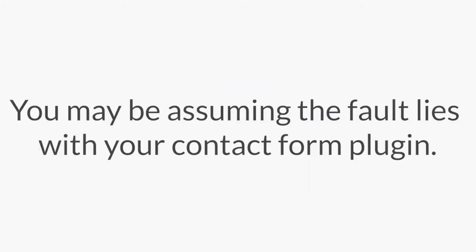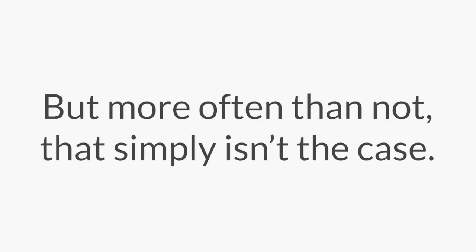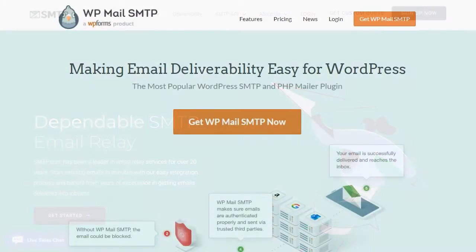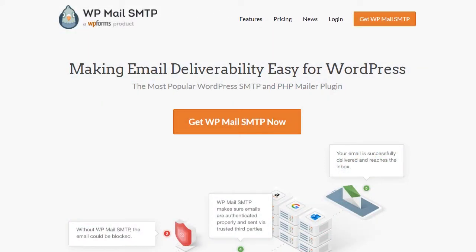If you've ever had any kind of contact form, but don't receive an email notification when the form is submitted, you may be assuming that the fault lies with your contact form plugin. But more often than not, that simply isn't the case. But by using a tried and true mailer like smtp.com with the WP Mail SMTP plugin,